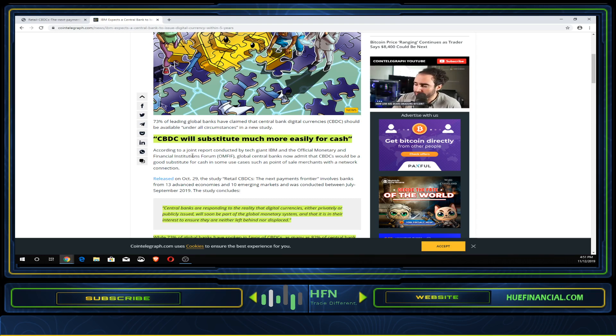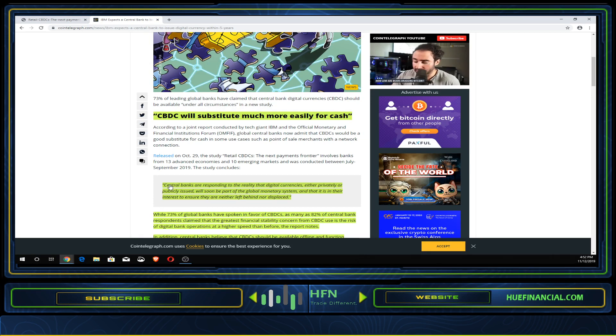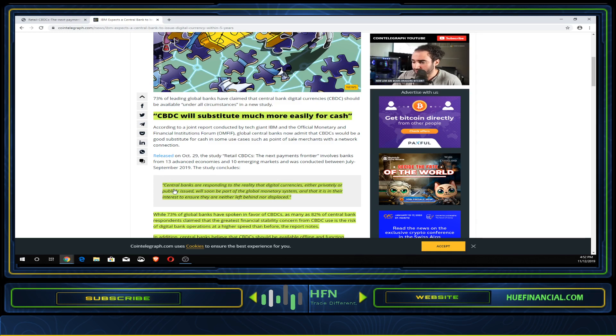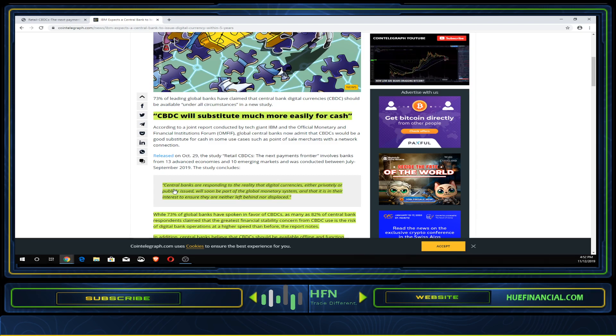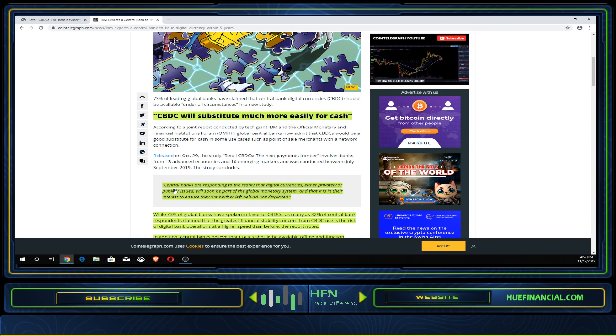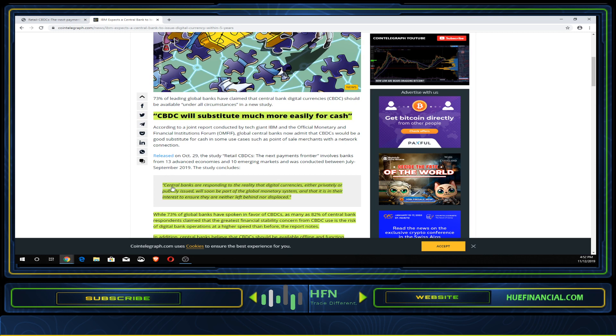Central banks are responding to the reality that digital currencies, either privately or publicly issued, will soon be part of the global monetary system. It's in their best interest to ensure they are neither left behind nor displaced. Behind closed doors, on meetings and partnerships we don't know about, they are actively pursuing creating a central bank digital currency.